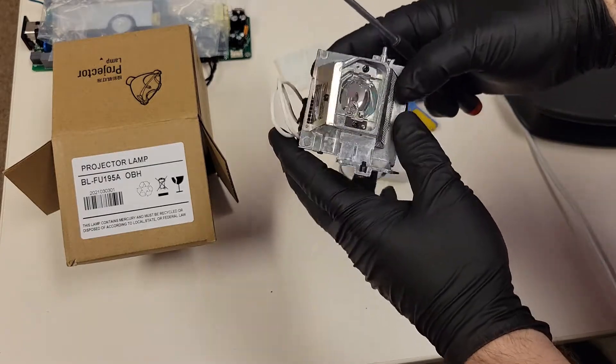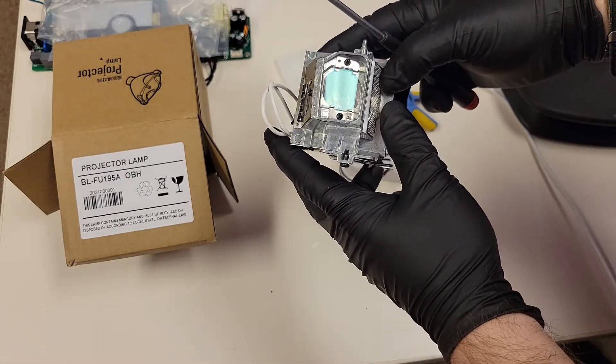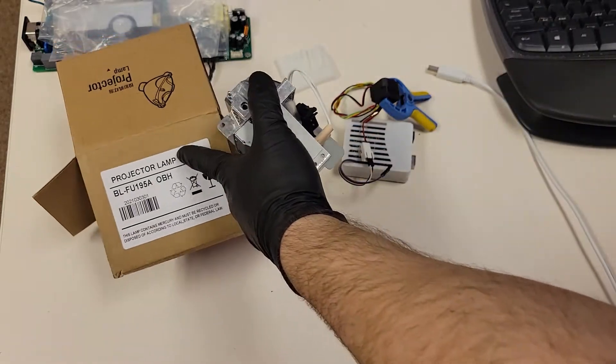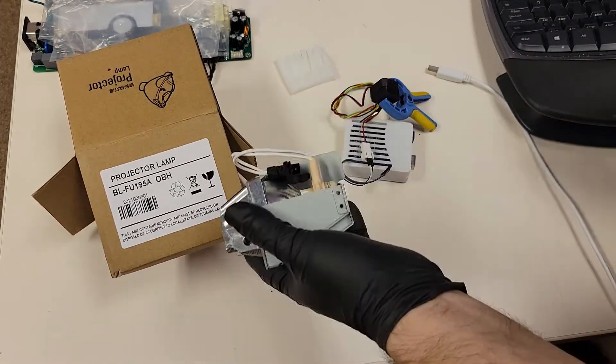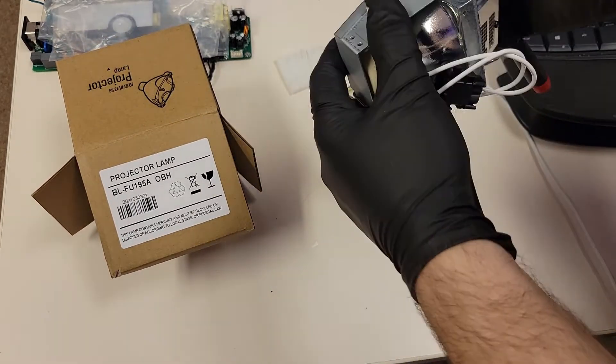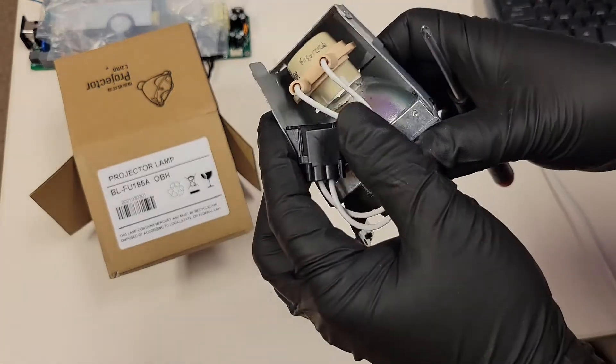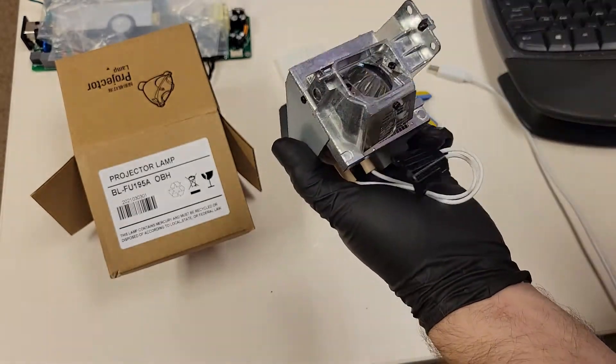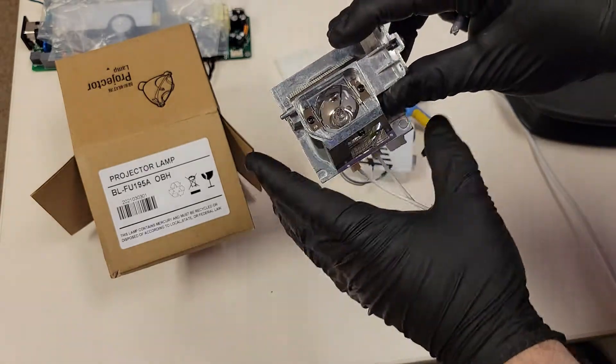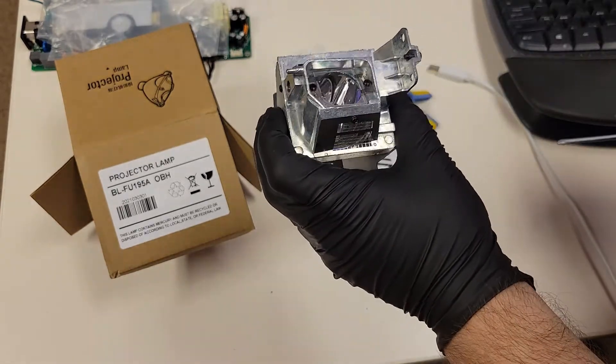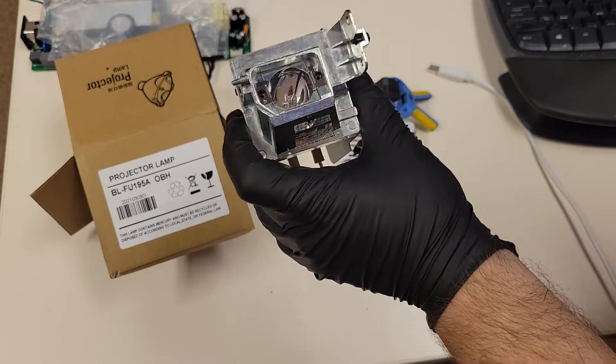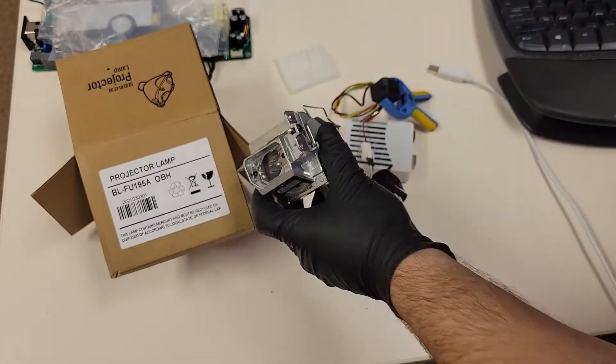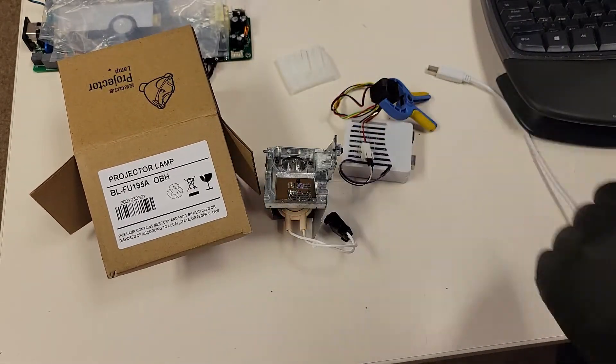One of my main responsibilities is verifying a new lamp when we are talking to new vendors or something like that. So this lamp here is an aftermarket BLFU195A. It has a UHP bulb inside. However, it is not an original from Optima, this is an aftermarket. So one of the things I always need to confirm is the quality of the lamp filter, that IR filter.